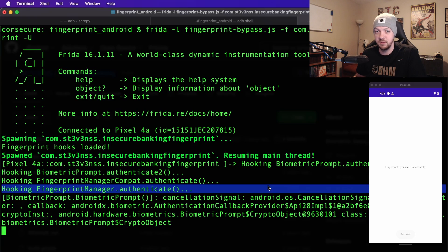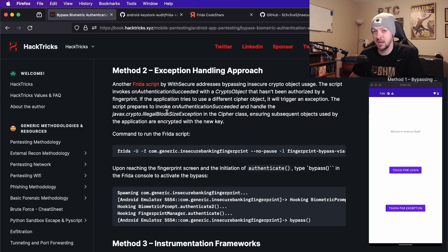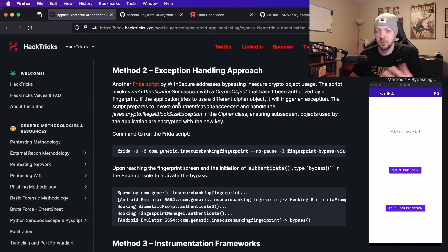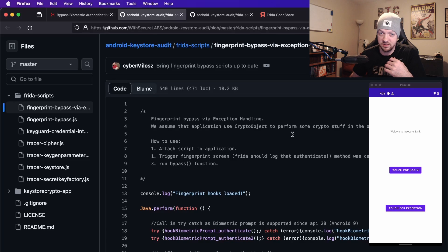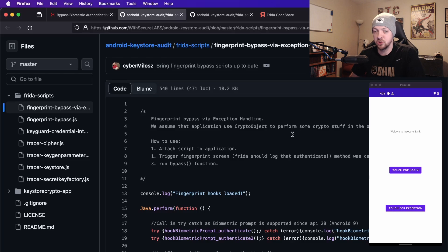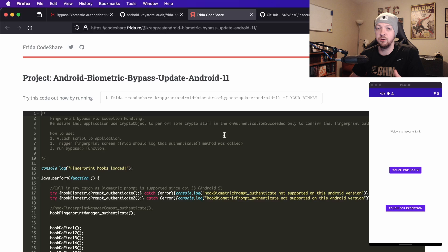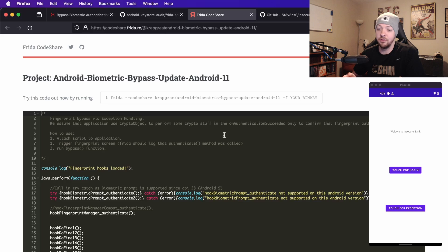The second method exploits a different type of misconfiguration — still related to cryptography, but dealing with how the app handles exceptions on failure. If you look up documentation on this, you'll find references to a commonly cited Frida script, but I've run into issues where it throws errors and doesn't work correctly. After looking through bug reports and issue tracking on GitHub, there's a newer script on the Frida Codeshare that seems to work now. Hopefully it continues working, but things can change at any time and it may need tweaking later.